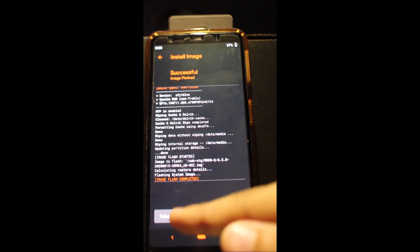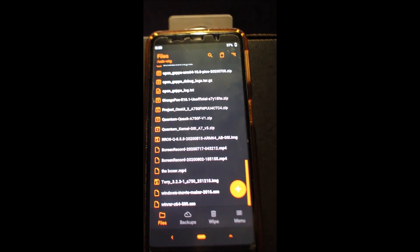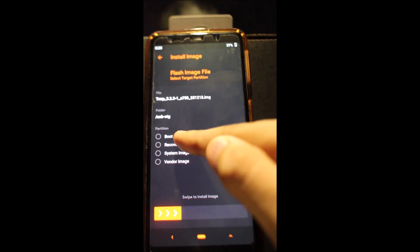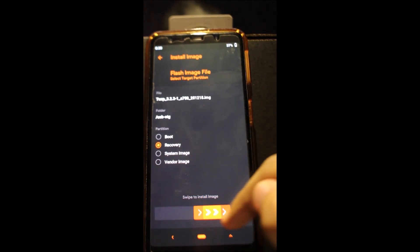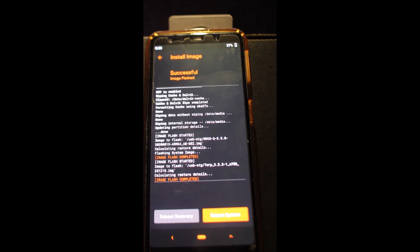Go back and flash the twerk image file. Select recovery. Click reboot recovery. This should boot you into twerk recovery.